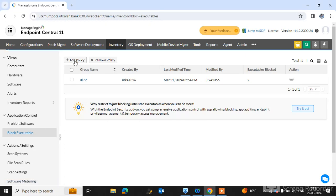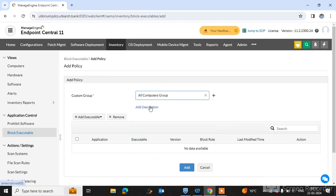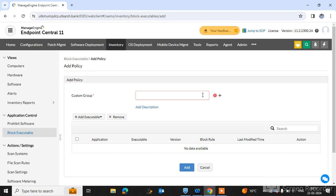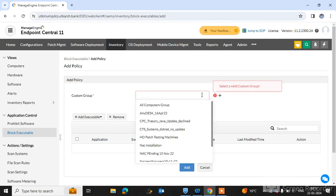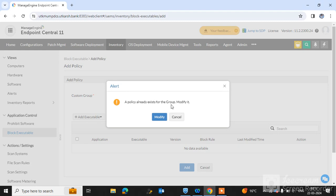Here you can find the option to add a policy to block a software. Simply click on Add a Policy. Type here the custom group — you can choose where you want to block the software. If you want to apply it to all your Endpoint machines and network machines, simply click Select All Computers group. Or if you want to test on some machines, simply click Create a Custom Group. I have already created a custom group here, so I am selecting the testing custom group first.